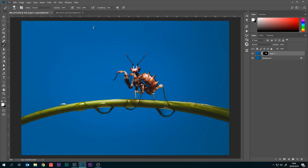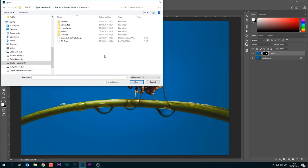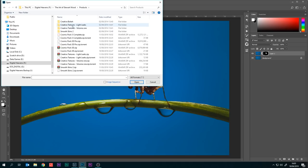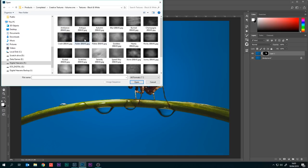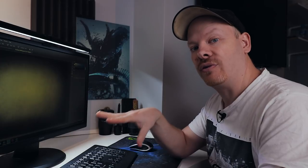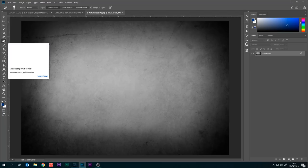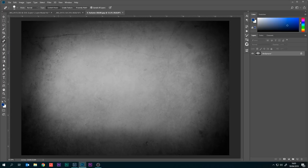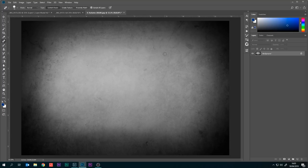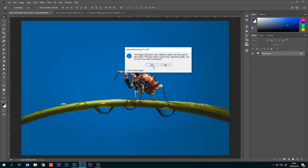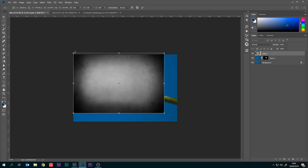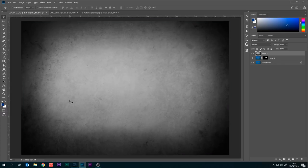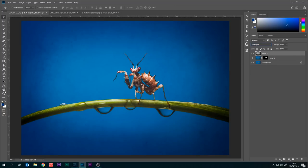Next I'm going to open up a texture. This will be from my creative textures pack which will be soon available on the website, so keep an eye out for that. We have creative textures black and white, and we will go with autumn. Again, if you get this from the Patreon you will get this texture with those four files. The first thing I'm going to do is grab the healing brush tool. I love this texture but I don't like the line across the top here so I'm just going to brush that out. I'll get rid of this one as well here. I'm going to drag that over to our image.